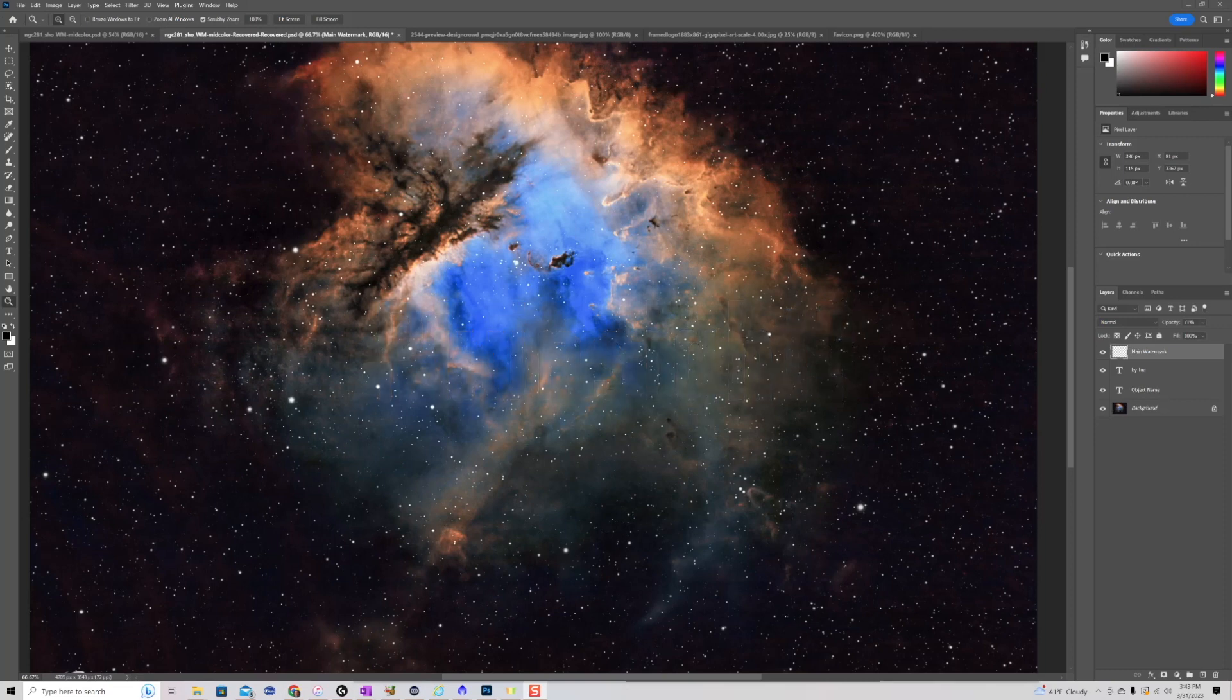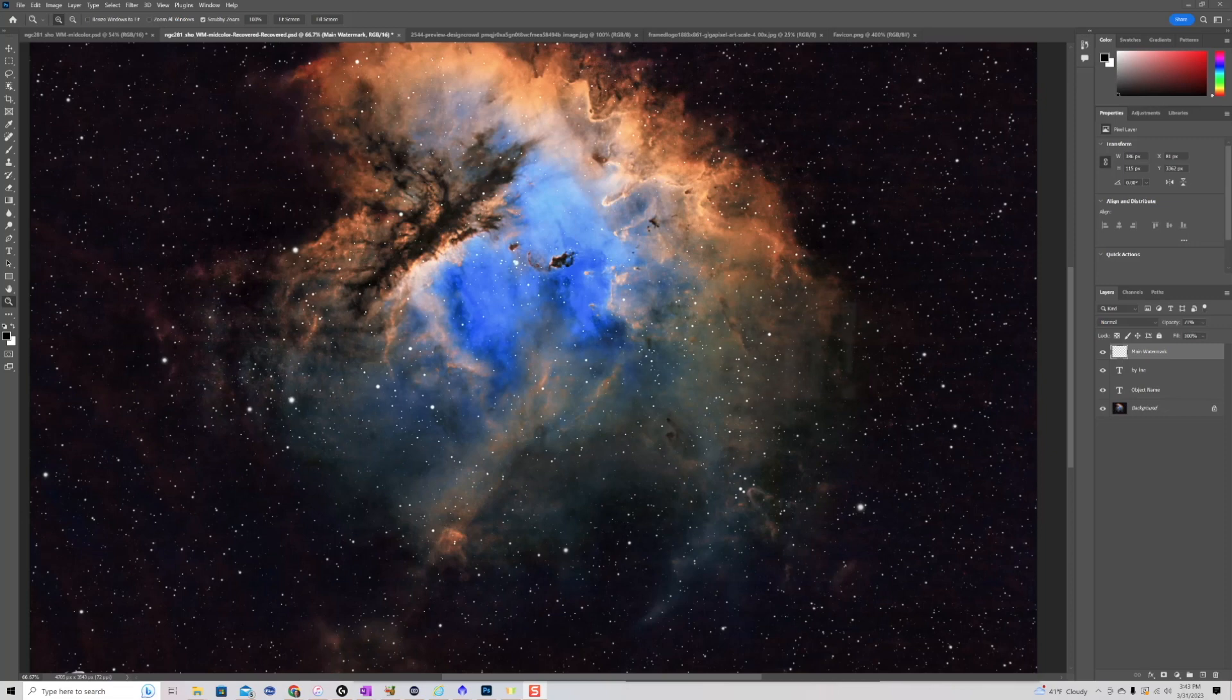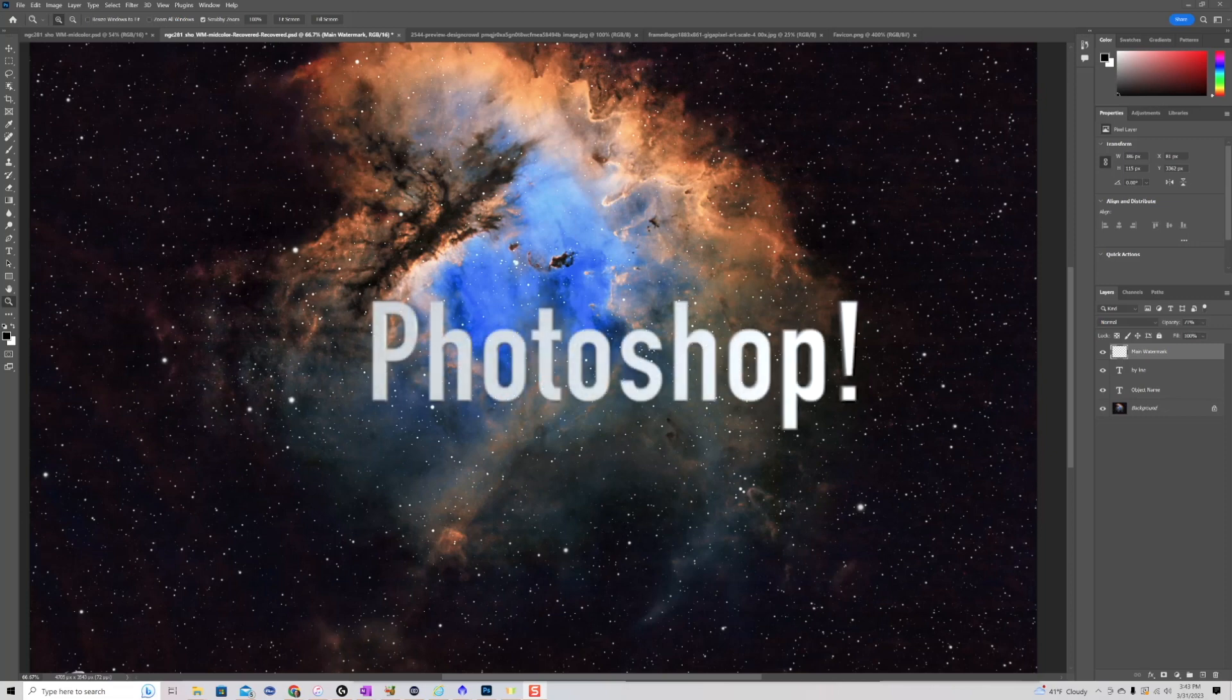If somebody else has figured this out and they want to let me know, I'll be happy to follow up. So for right now, when I do this, I'm using Photoshop as the tool of choice.